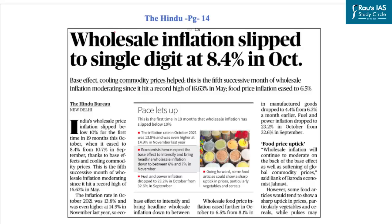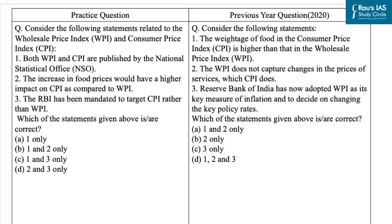The inspiration for our next question is from this article from the Hindu newspaper. According to this article, India's wholesale price inflation slipped below 10% for the first time in 19 months this October, easing to 8.4% from 10.7% in September, due to base effects and cooling commodity prices. Questions based on important indexes like CPI or WPI are a recurring theme in UPSC prelims, as seen from this question that came in year 2020.